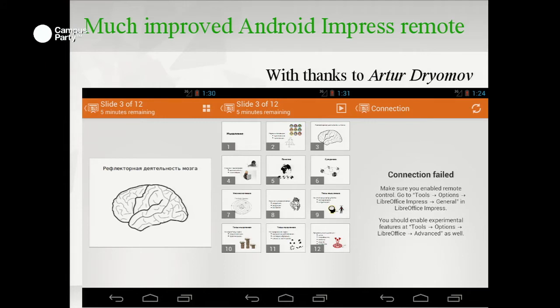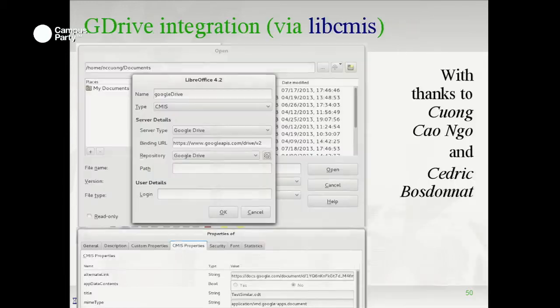The Android remote control is being rewritten and much improved by Artur as part of his Google Summer of Code project — much cleaner, crisper layout, and more descriptive ways to help people turn on the options to make it work.